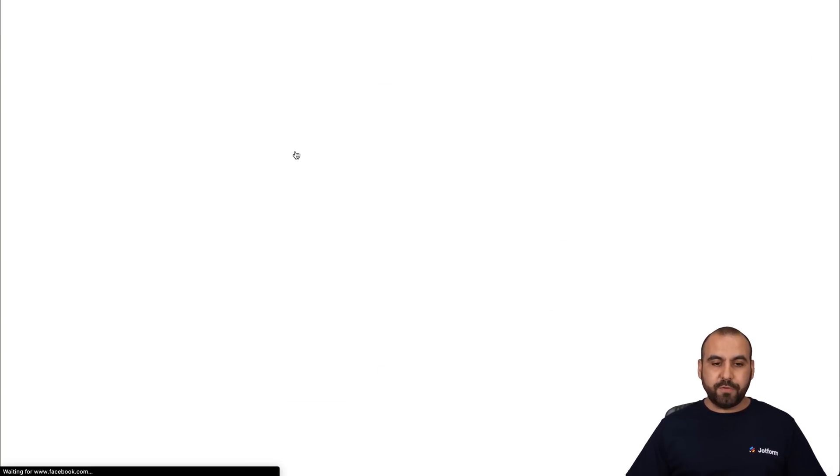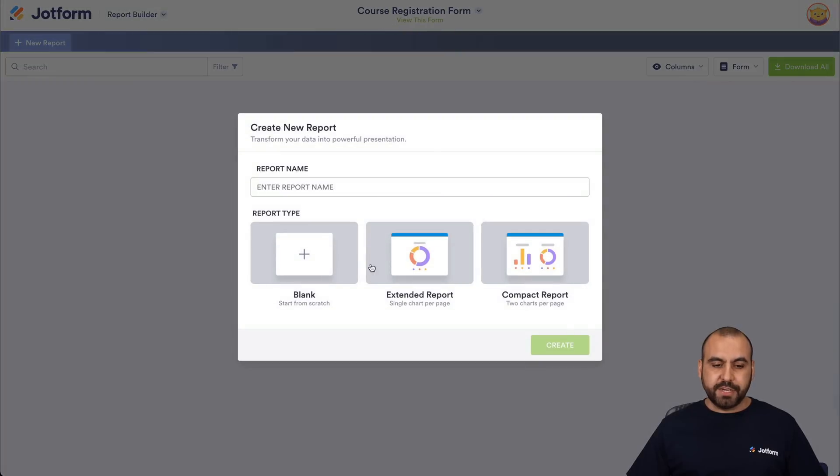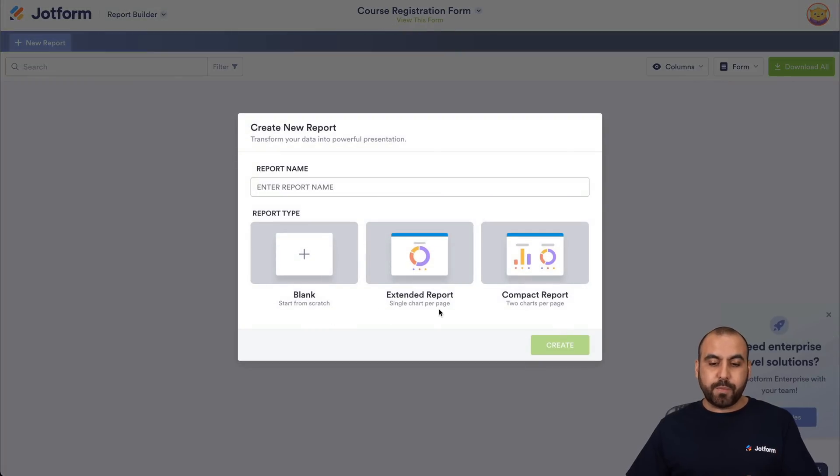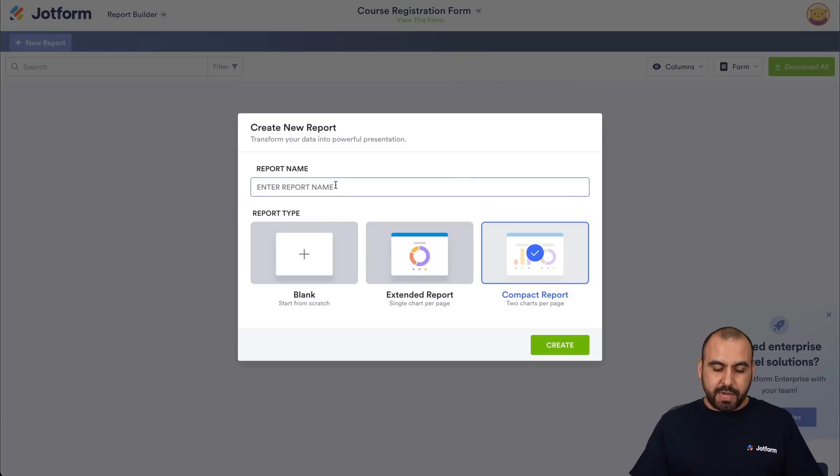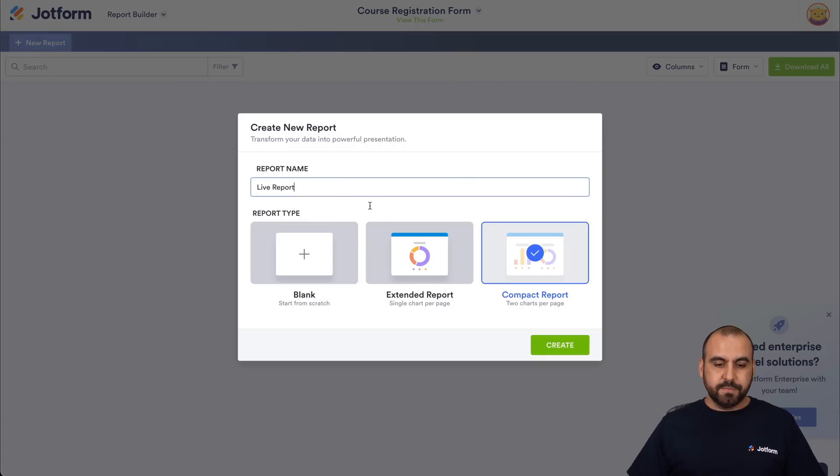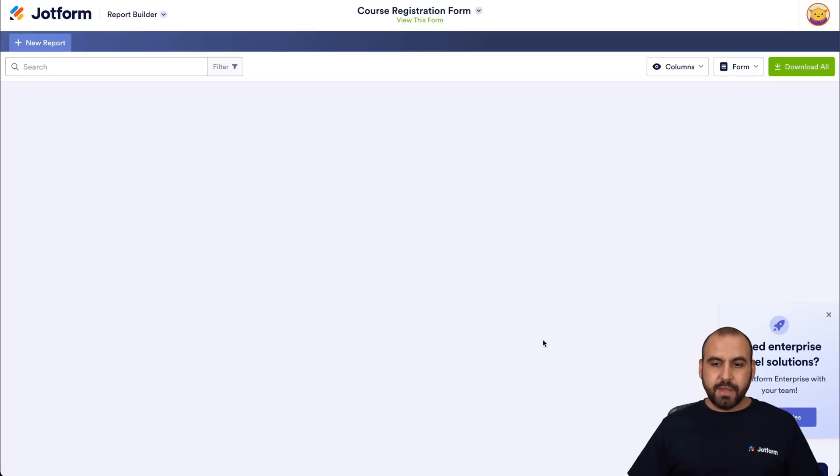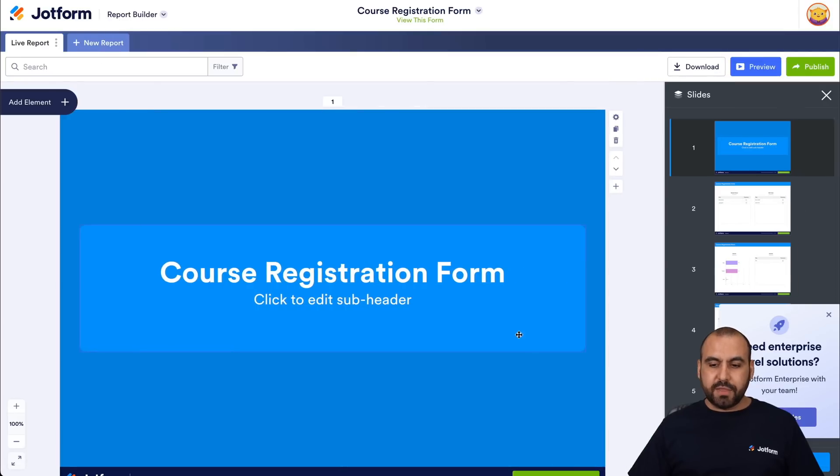And we're gonna have three options here. So we can create a blank one, an extended report, and a compact report. For this case, we're gonna create a compact report and we're gonna name it. So we're gonna say live report. We're gonna create it and it's gonna generate this report for us.